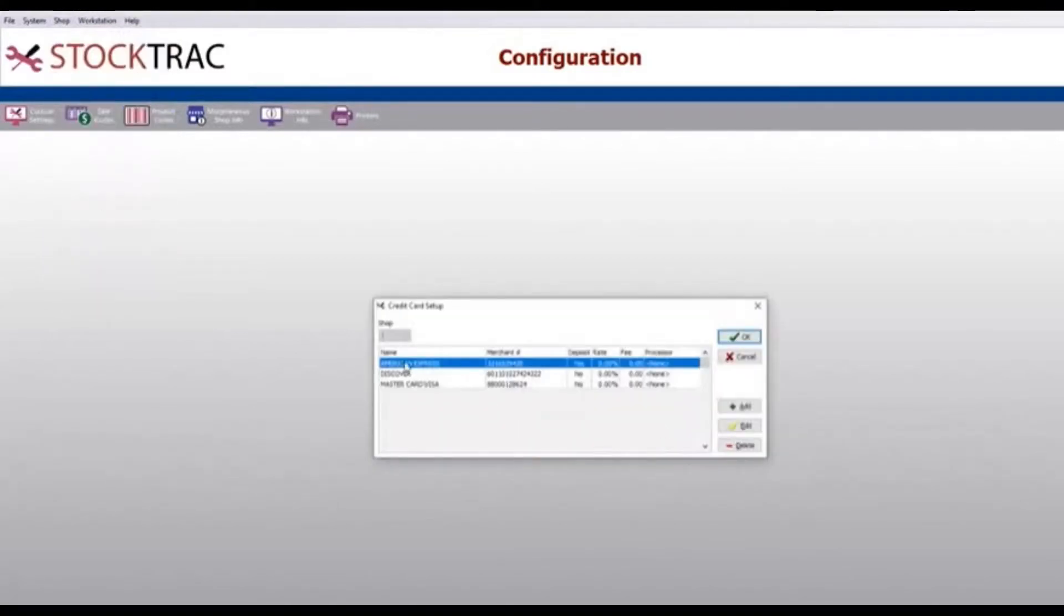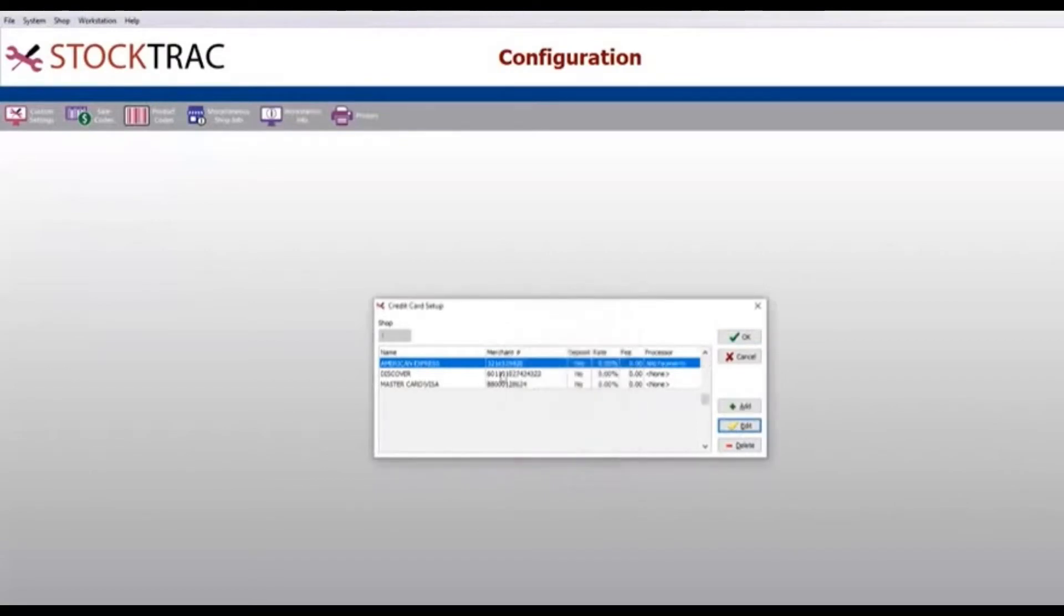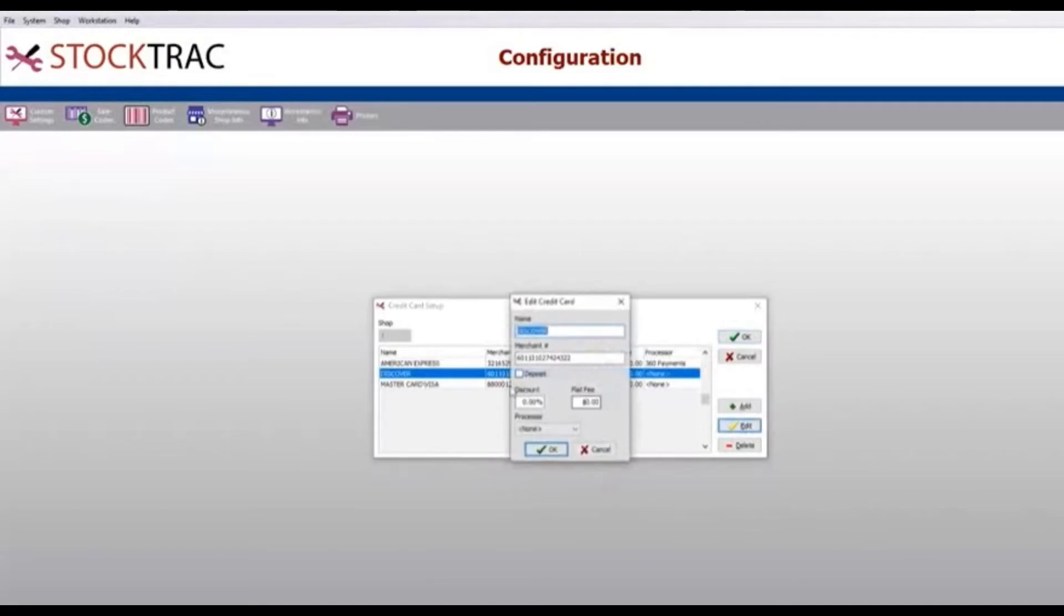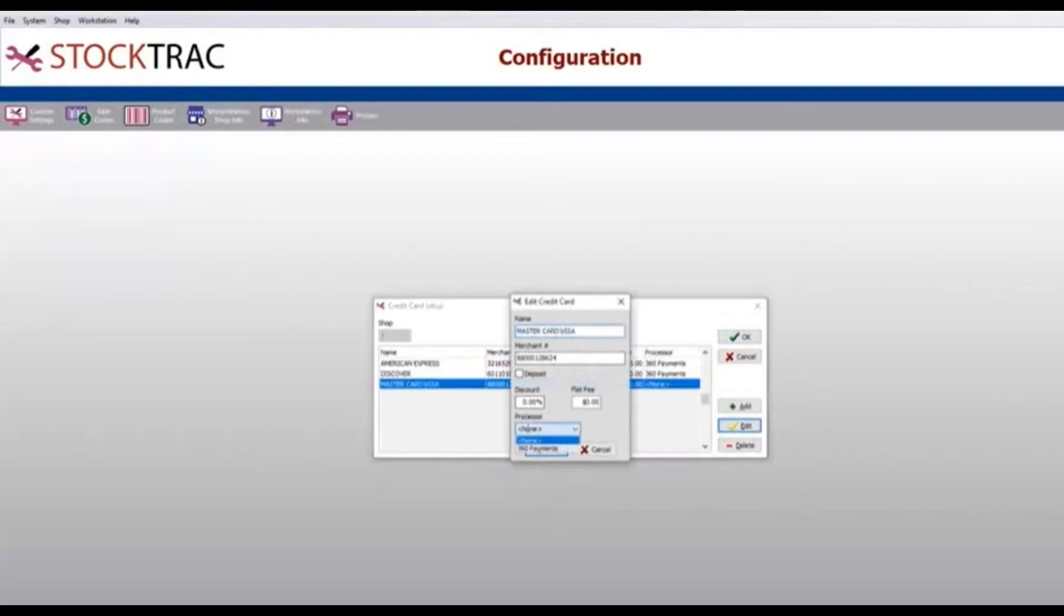On each credit card type you want to go down and click edit and change out the processor to have 360 payments show up there. Click OK and you'll do this for each American Express, Discover, and Visa and MasterCard.